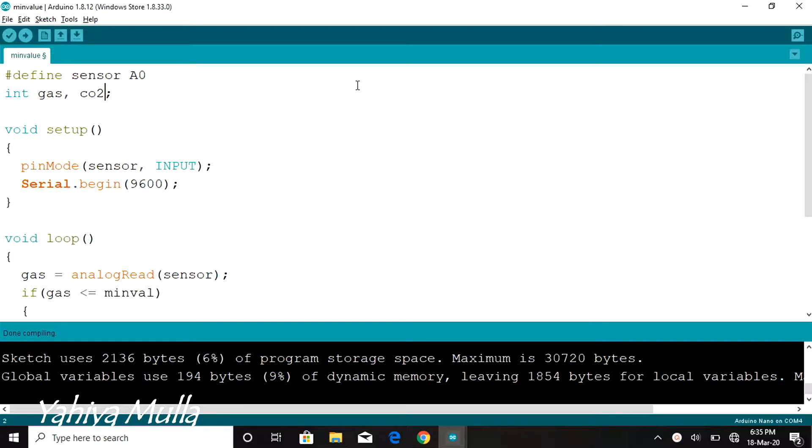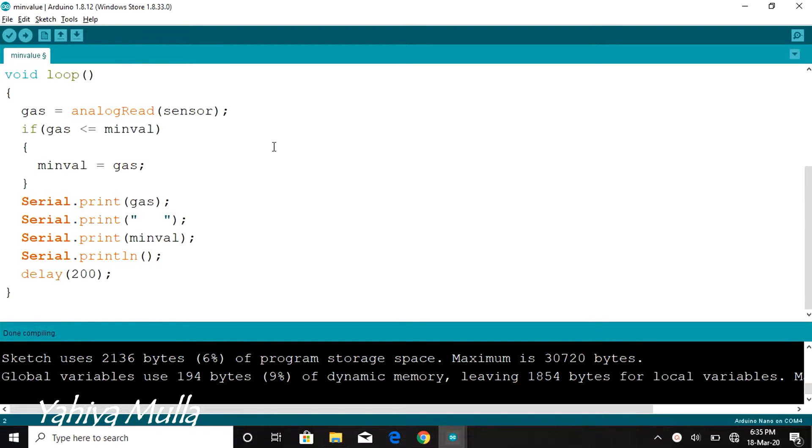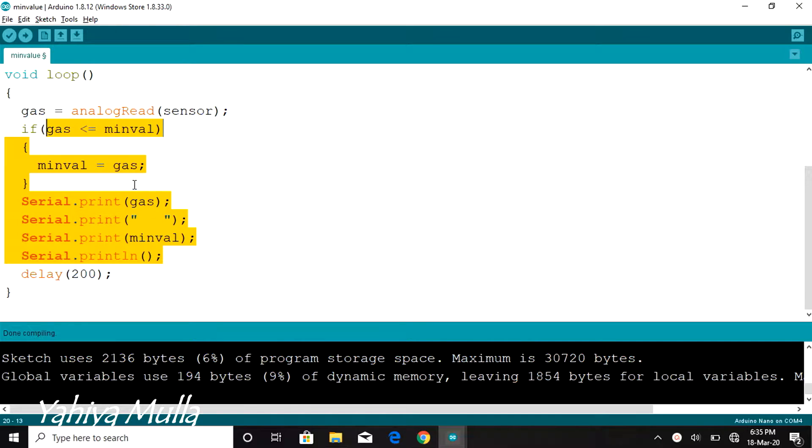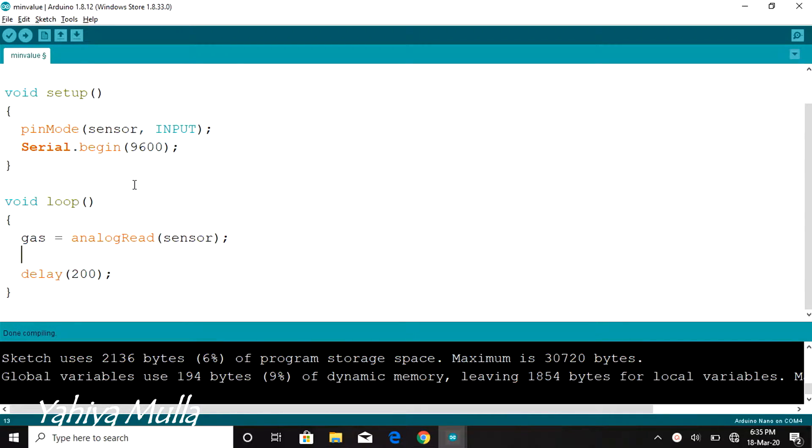We will be declaring a variable CO2level of integer data type which is used to calibrate the MQ135 gas sensor's output.